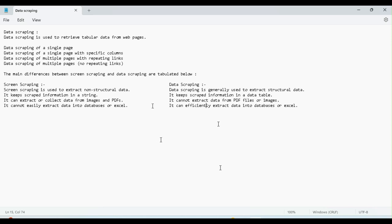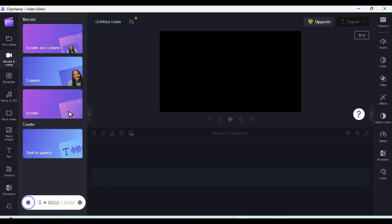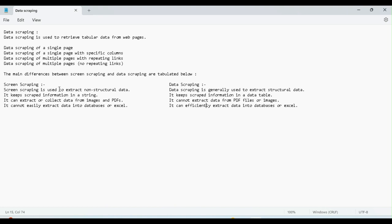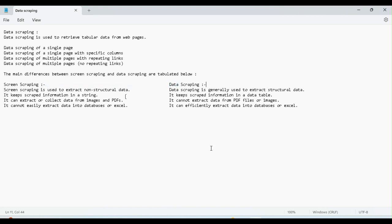Hi guys. In this video, we will learn about data scraping. We have two types of scraping. The first one is screen scraping, and the second one is data scraping. Data scraping is used to extract data from tabular or structured data. For unstructured data, we use screen scraping.